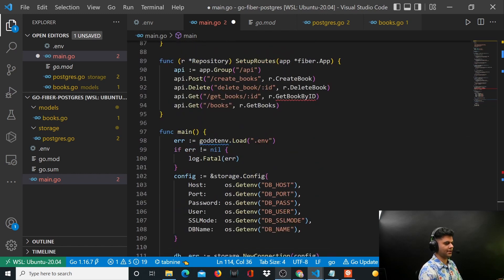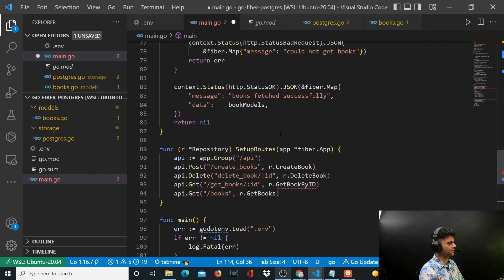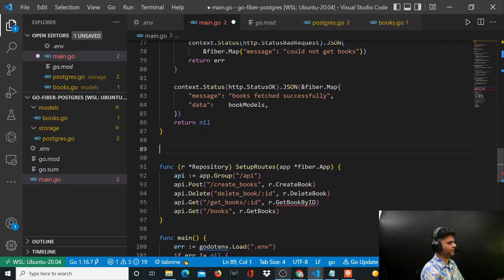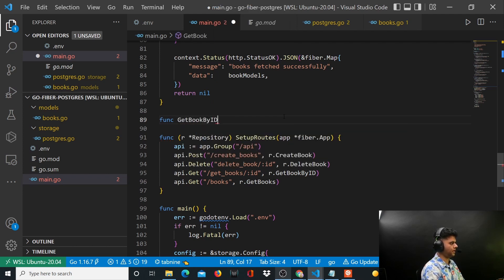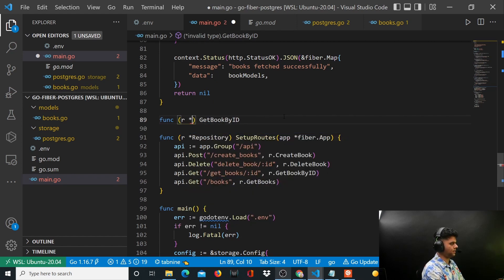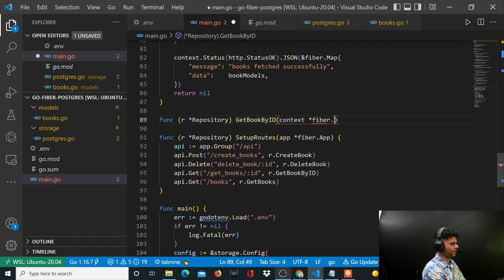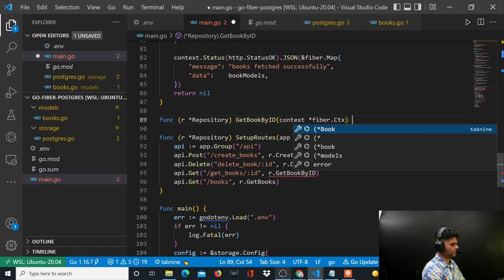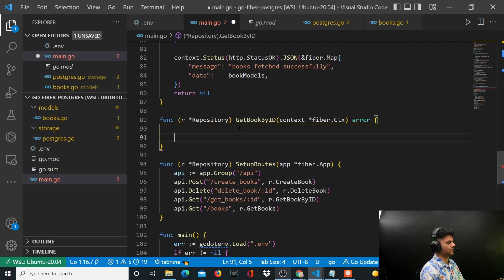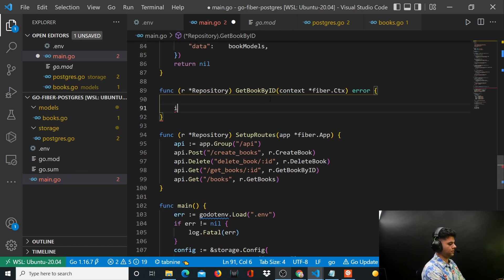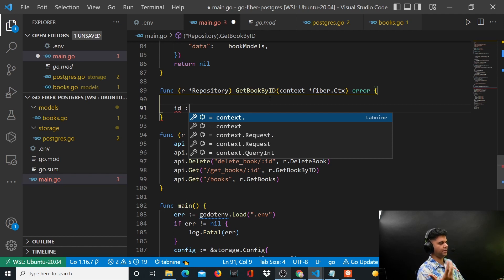Now the most important function: getBookByID. Come above your setupRoutes function and write func getBookByID. As you know, this is not simply a function — it is a struct method, so you have R and then repository. This takes in context of type fiber.Ctx and returns an error.